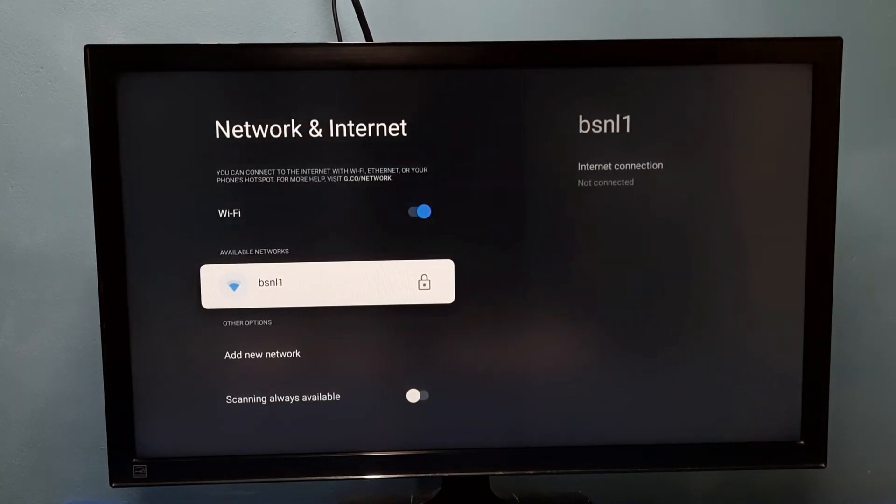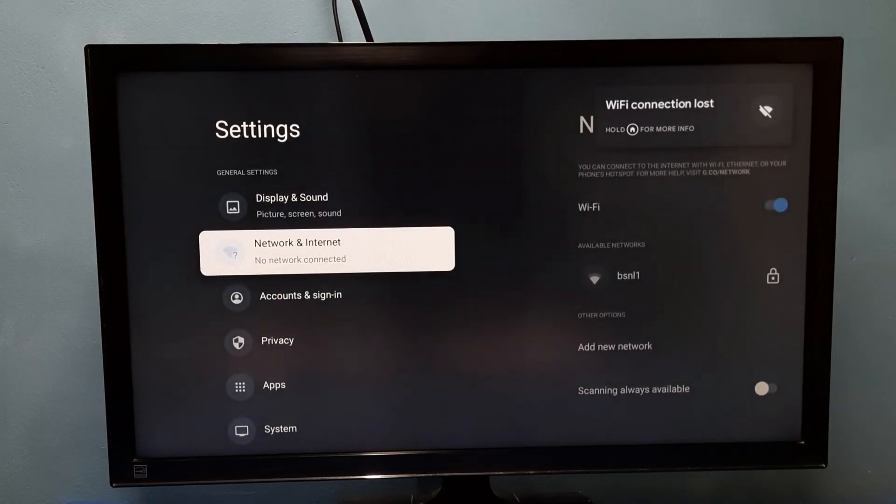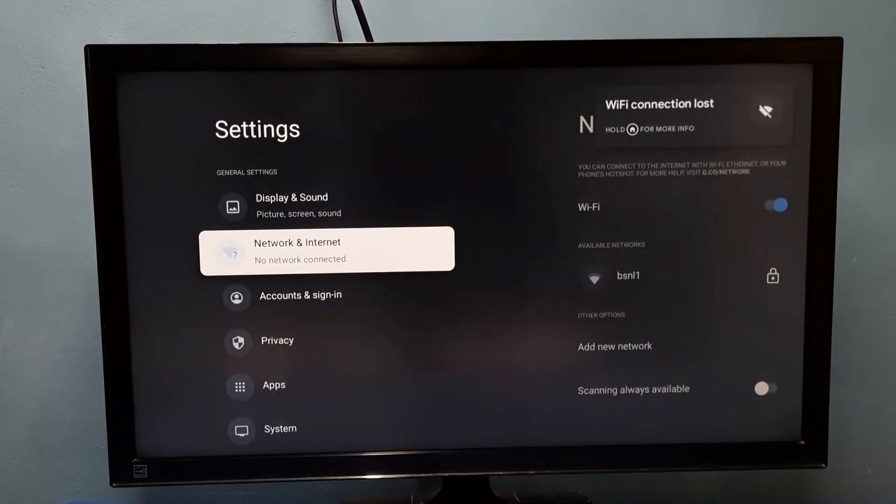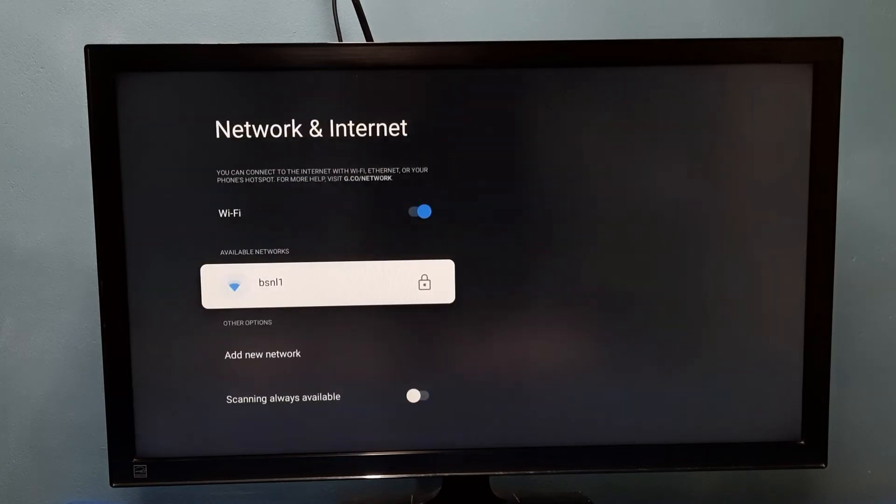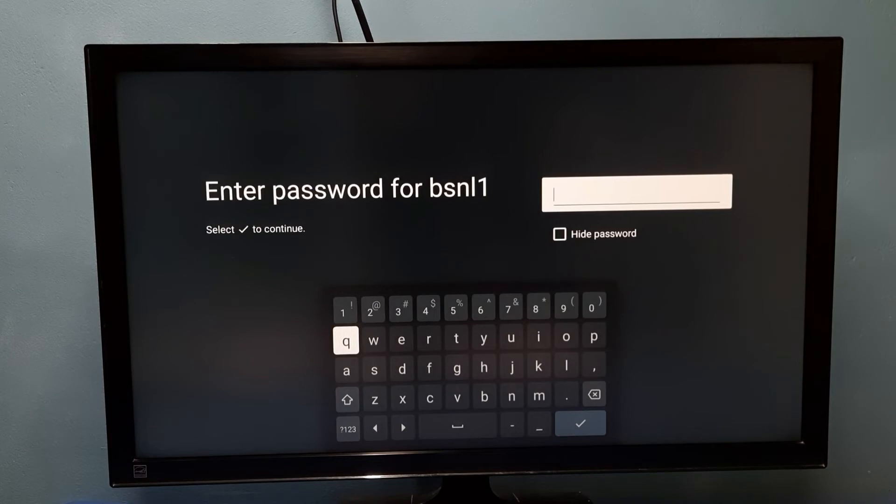So after that, let me try to connect to the same network again. Go to Network and Internet, then select BSNL1. See, this time it's asking for password, so here I need to enter the new password. Let me enter the new password here. OK done, I have entered the new password.